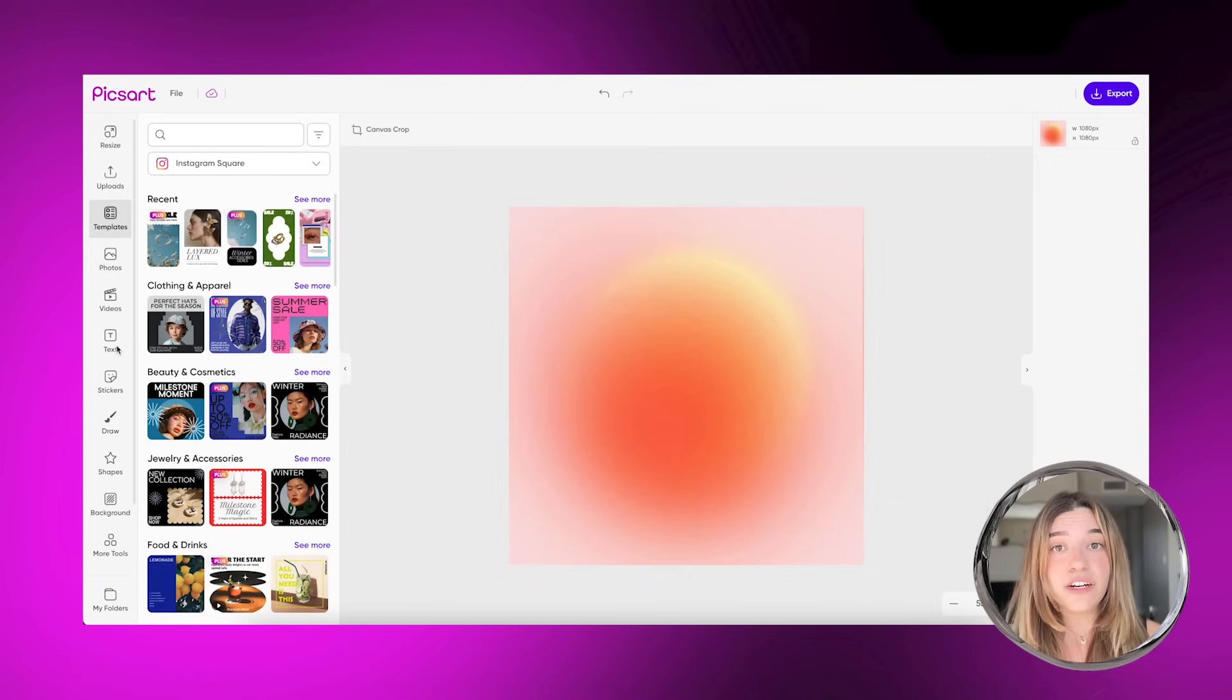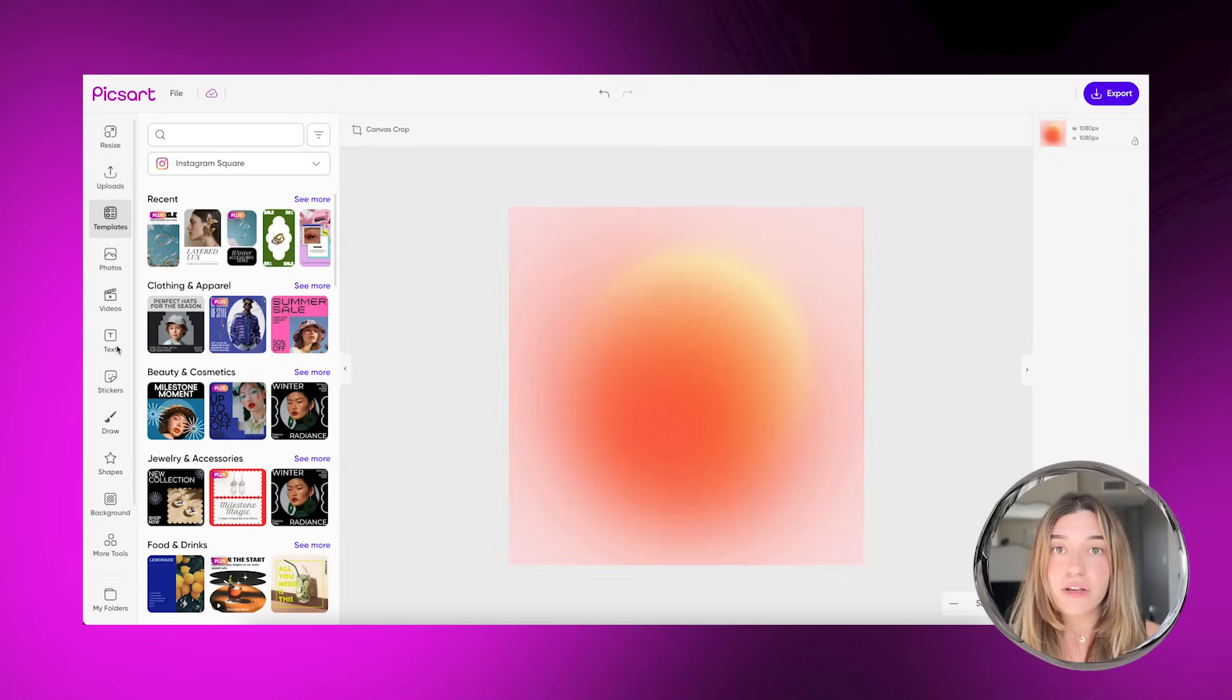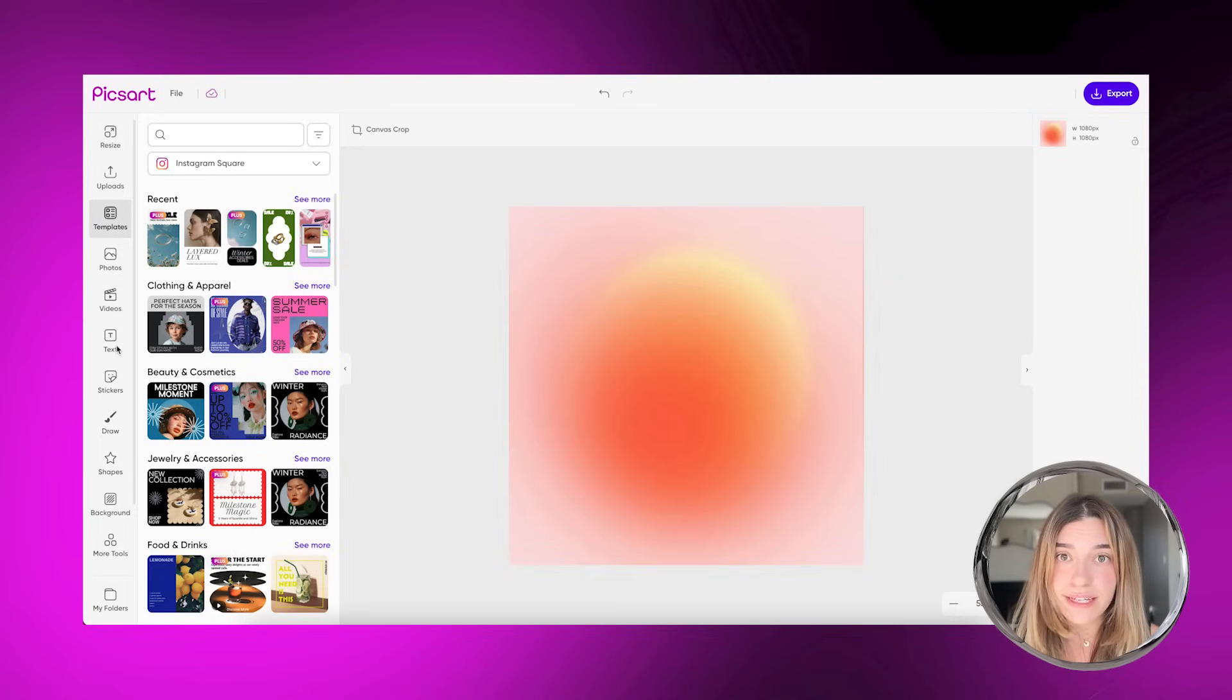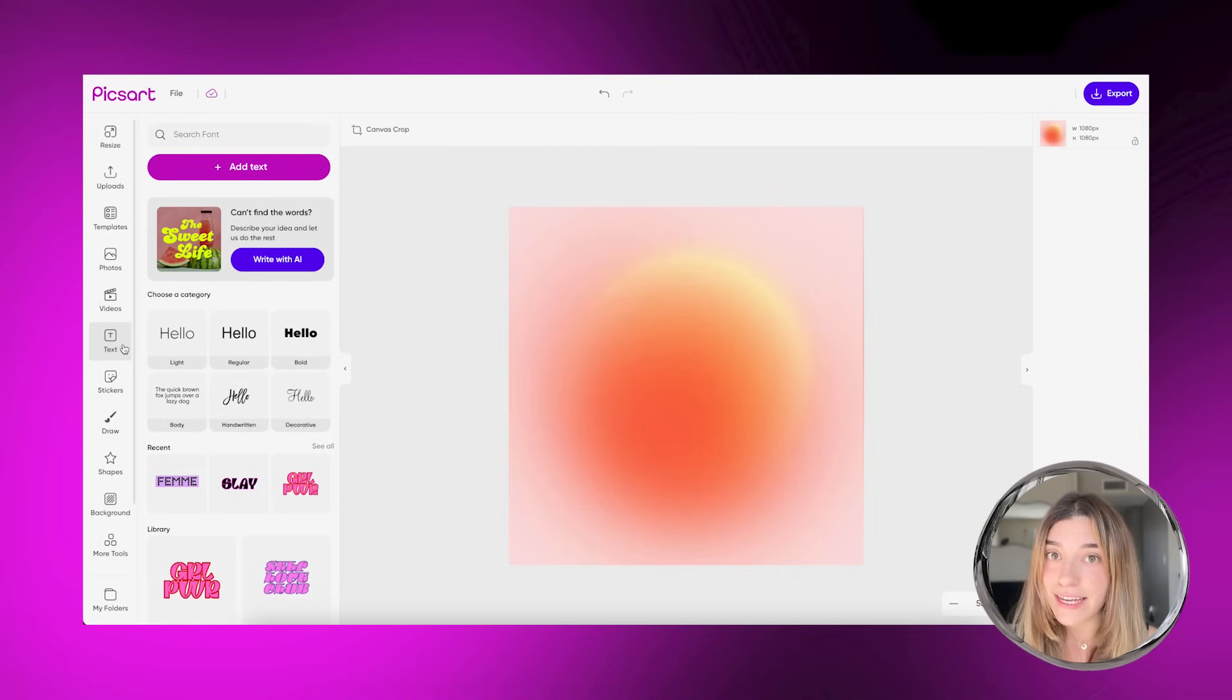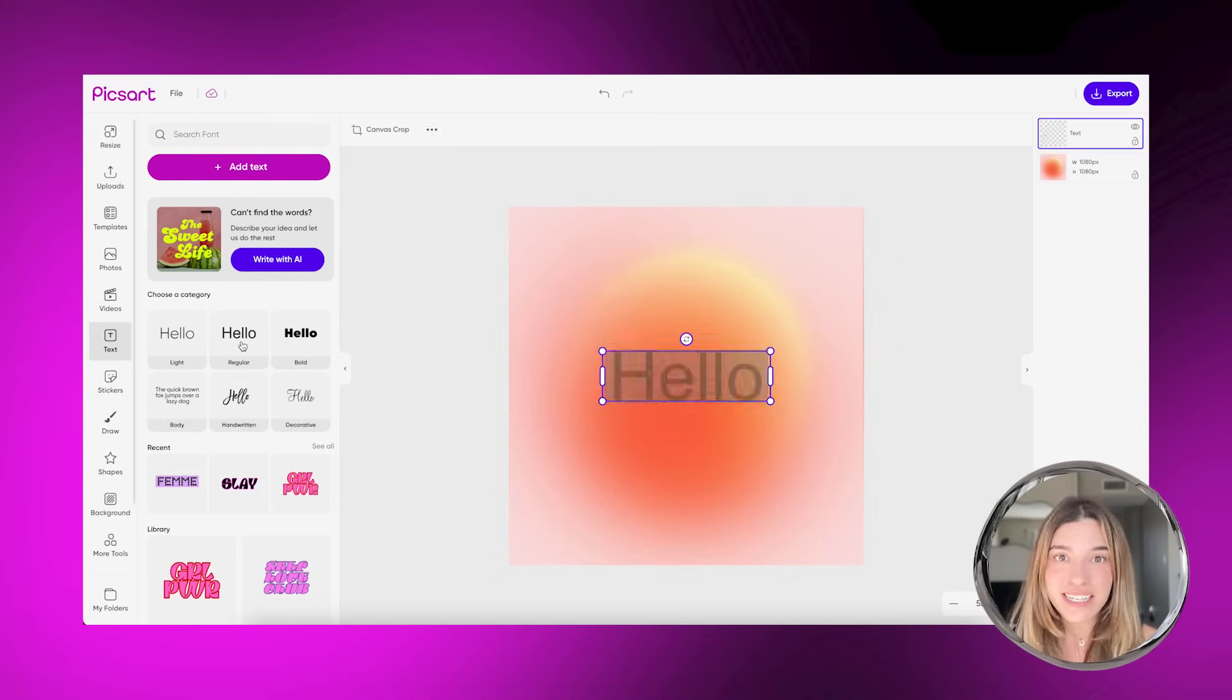Alright, let's start with the web interface. First things first, you gotta know where the text tool is. It's that icon that says text on the left panel.